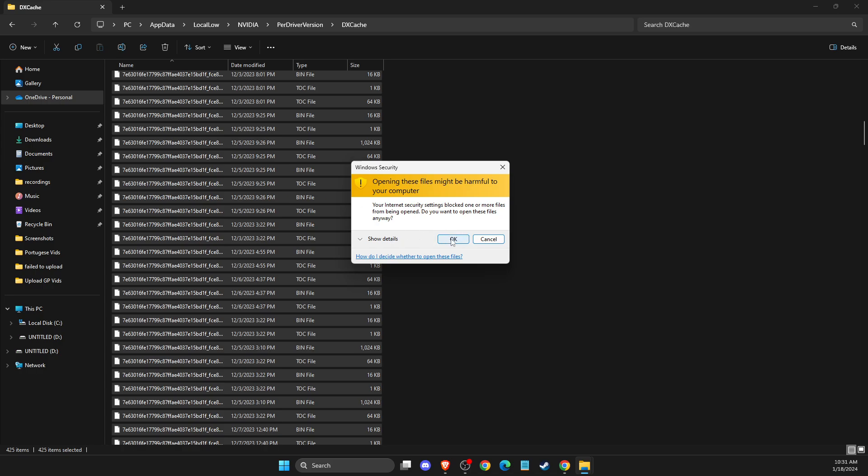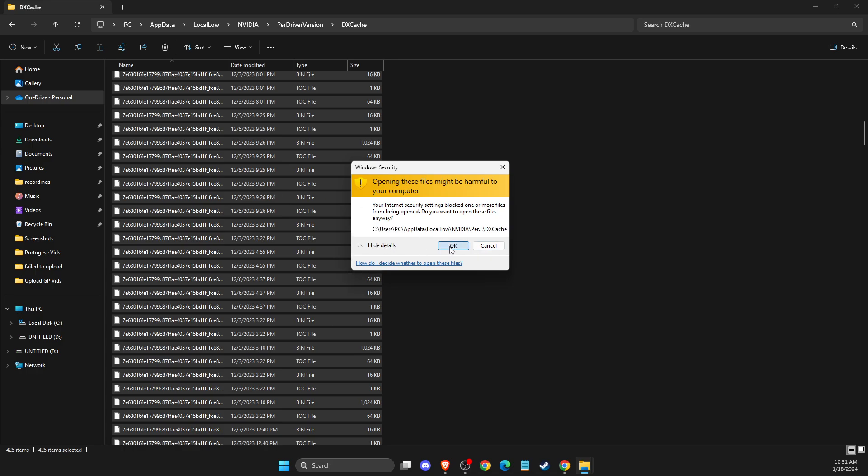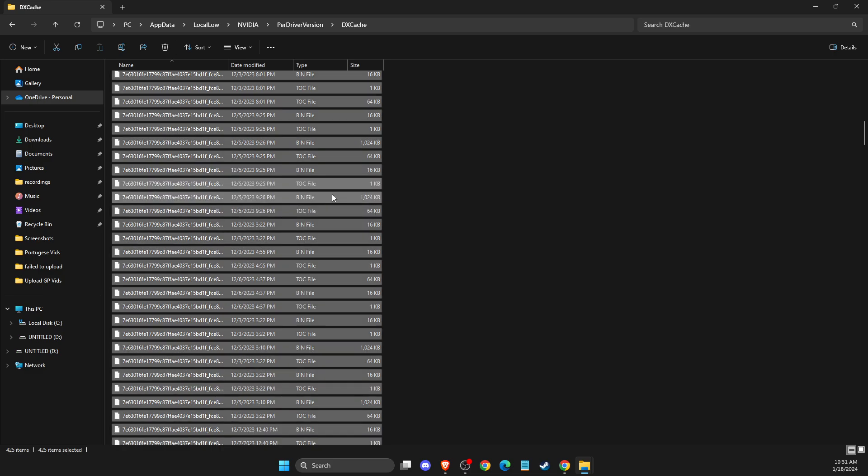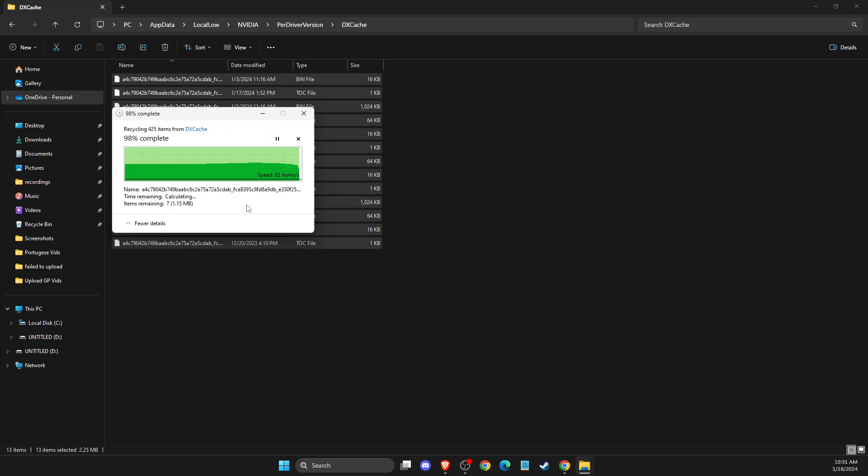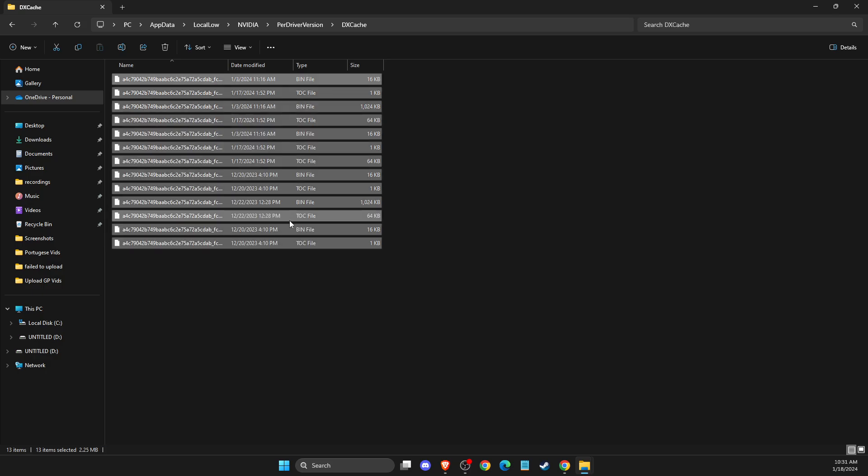that I cannot delete. It's because a few files now are currently in use. So just press skip. And after that, you can proceed with another steps.